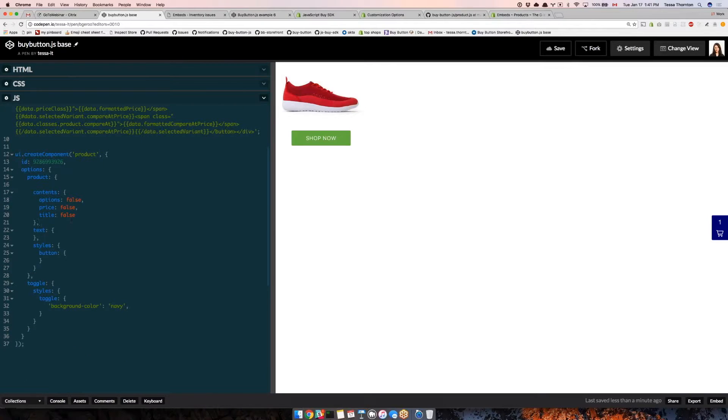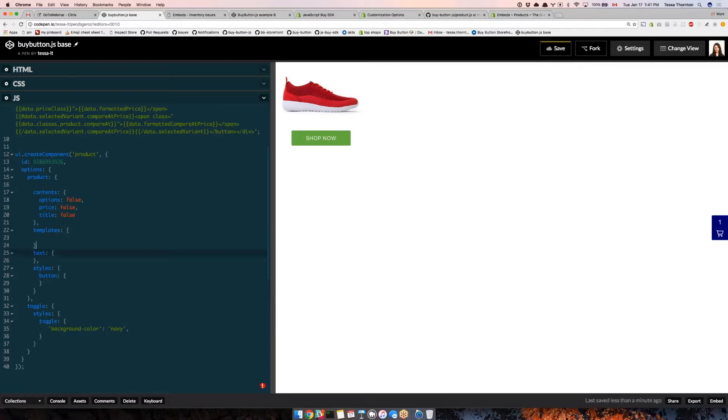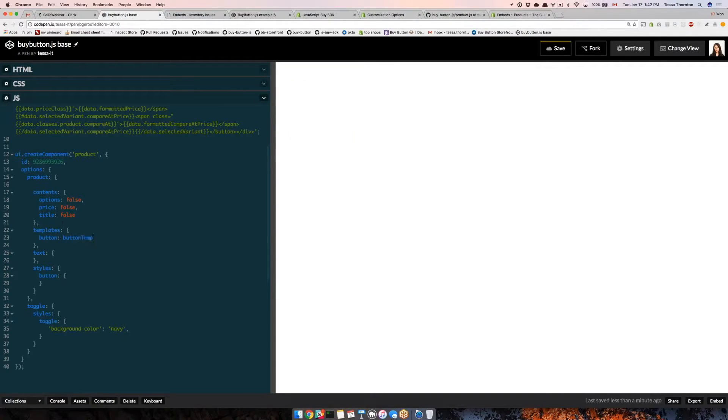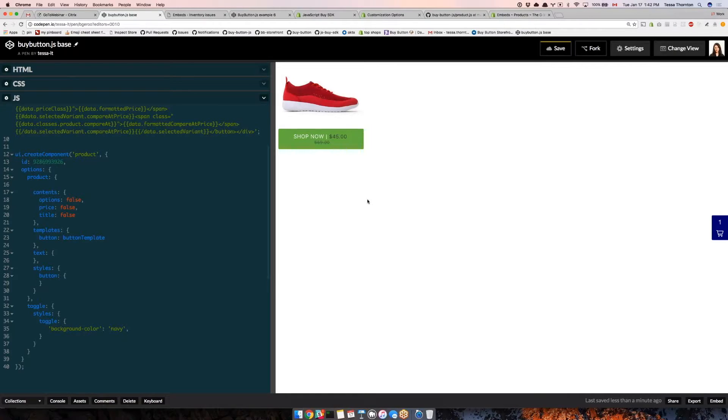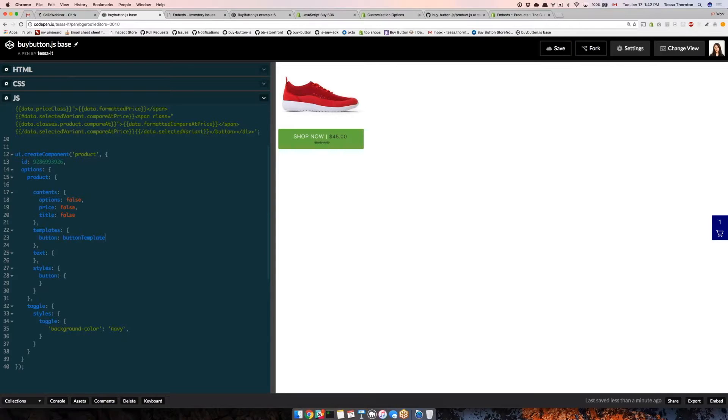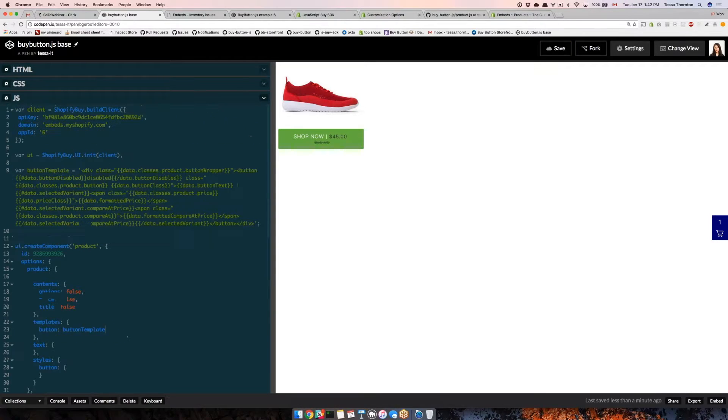We've got our long template string here. Now I'm going to make my templates object. For button, I'm going to add in my custom button template. There we go, now it has the price and the compare at price. I can also do something simpler than this, like copy the default button template and add the word sale or some sort of promotional text.